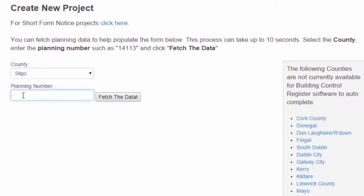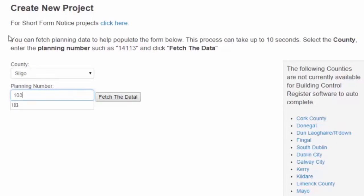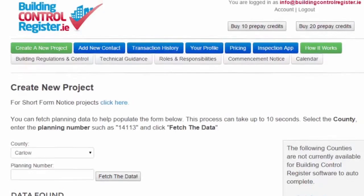Enter the planning reference number. In this case it's 10-3, with 10 being the year and 3 being the number. Or, as shown up here, it could be 14-1-1-3. And click fetch data.